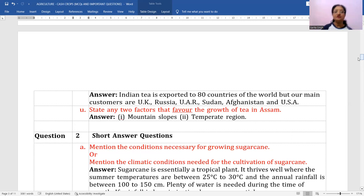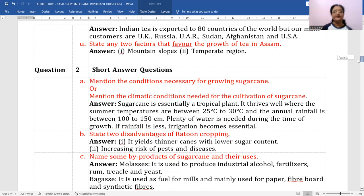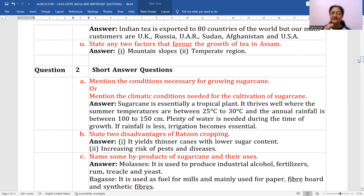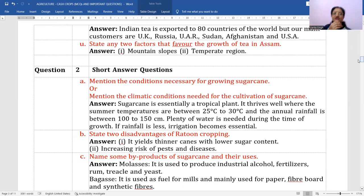Now short answer questions. Mention the conditions necessary for growing sugarcane. Climatic conditions: 25 to 30 degrees centigrade temperature and 100 to 150 centimeters of rainfall. Sugarcane is essentially a tropical plant — it needs higher temperature ranges throughout and rainfall typical of tropical regions. If rainfall is less in any area, artificial irrigation is provided.